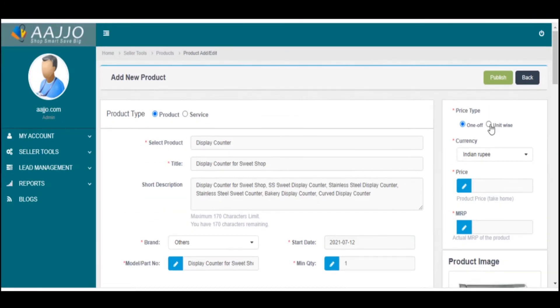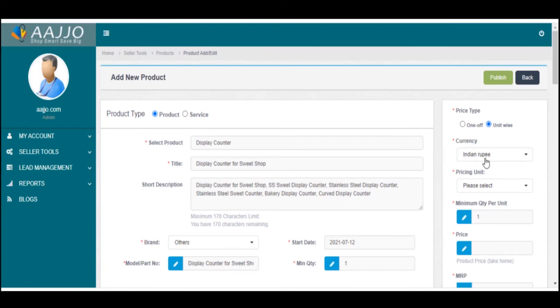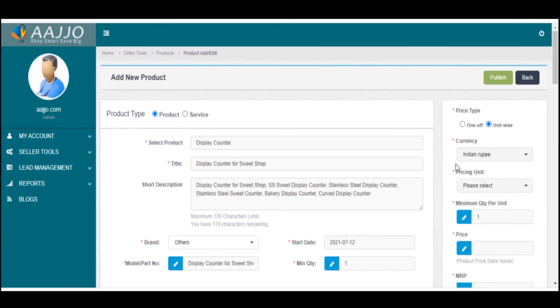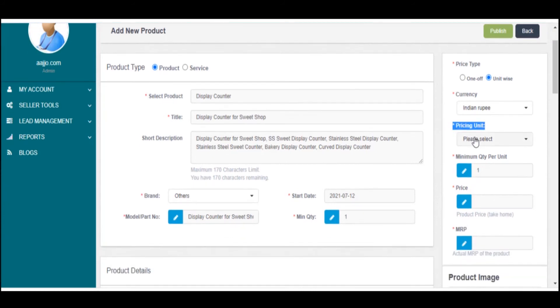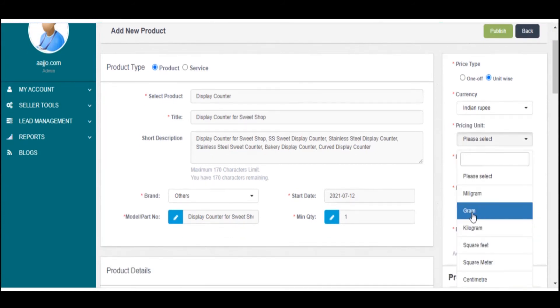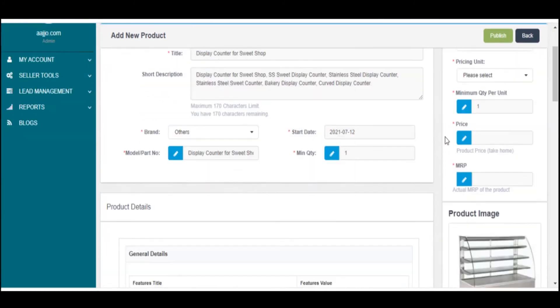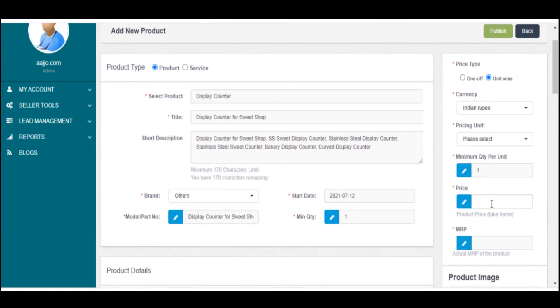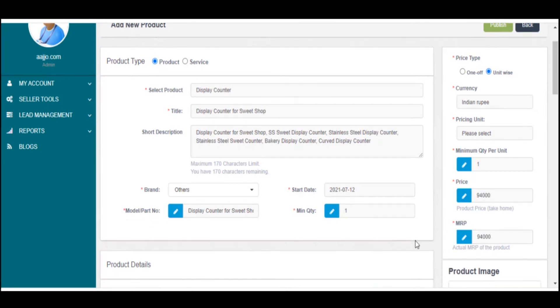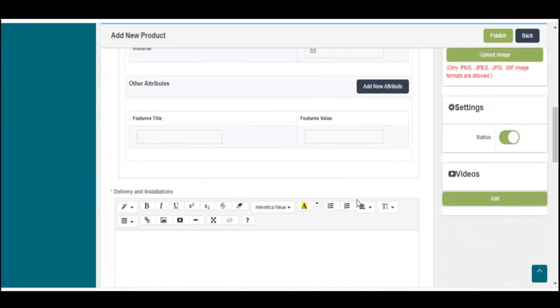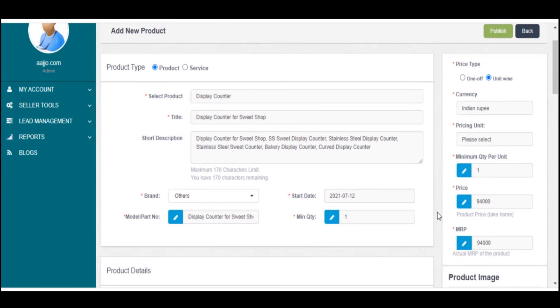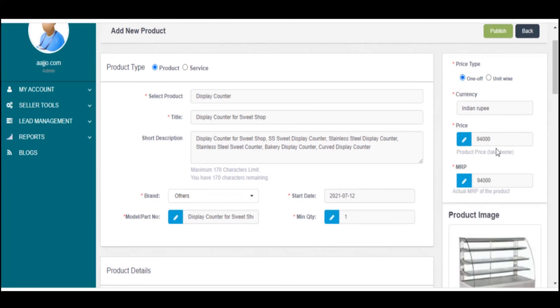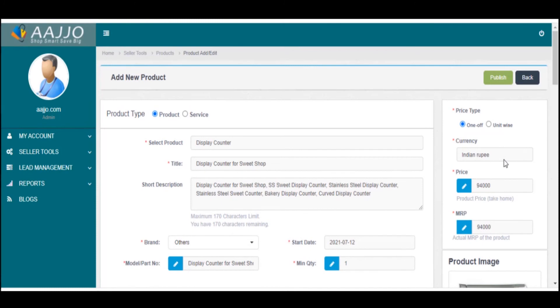Price Type: Select unit-wise price only if you want to display your product price per unit. Product Price is the take-home price you expect after sale. Product MRP is the actual MRP of the product. Select one piece price only if you want to display your product price per piece.